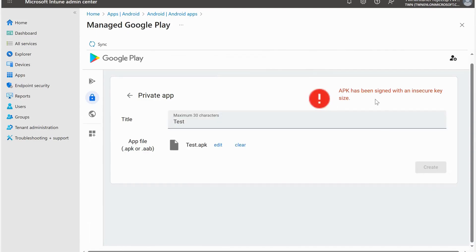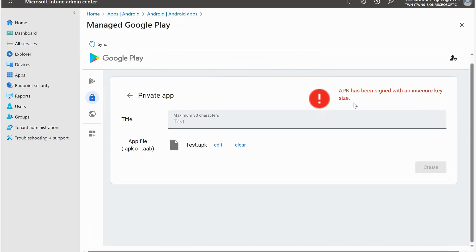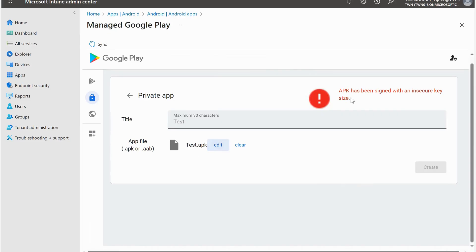The APK has been signed with an insecure key size, which means this APK file has a problem - the issue is insecure key size. If you face this kind of error message, you need to contact your developer - the person who developed this APK - and ask them to assign a secure key size inside the application. Right now we cannot proceed with this application because of this error, so I'm ignoring this part.